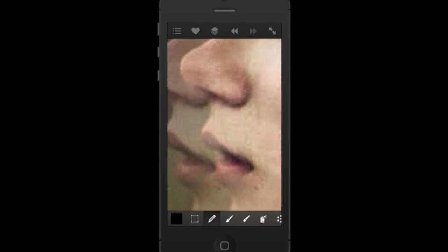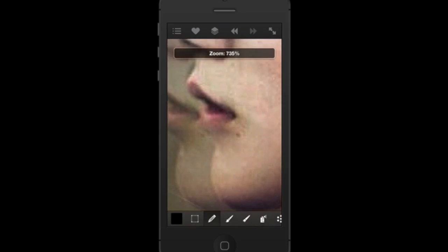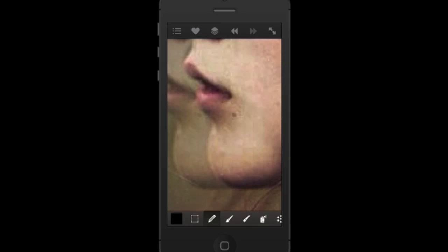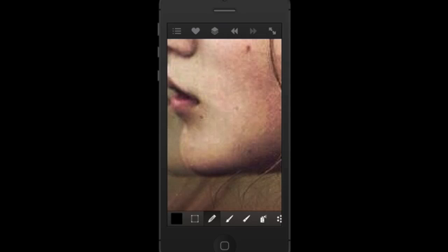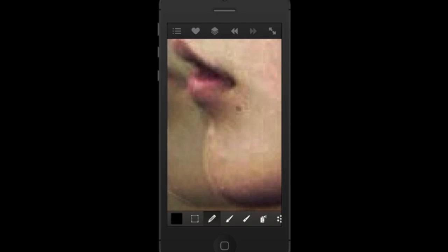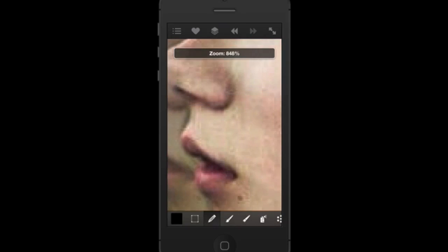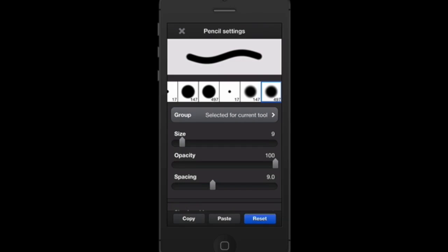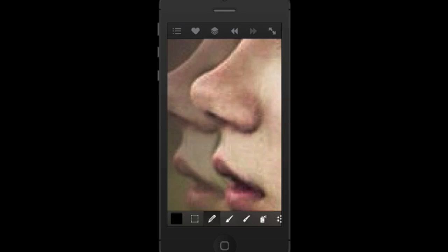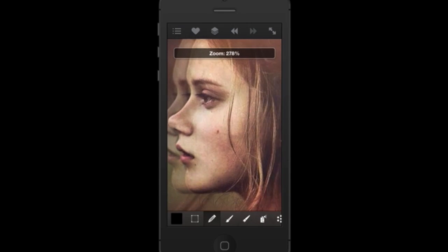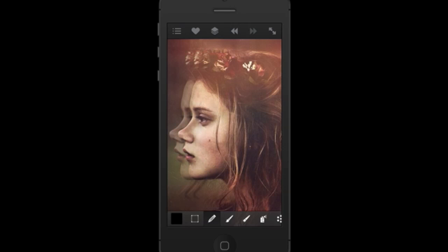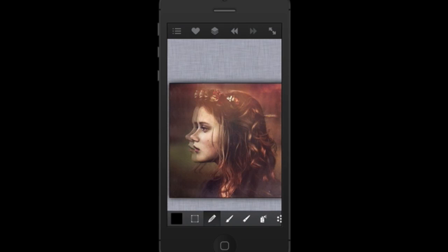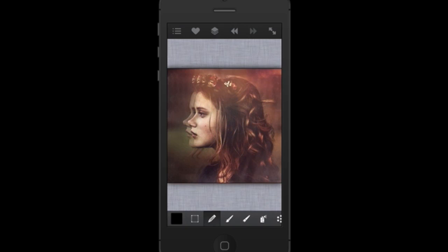Zoom way in and keep masking. Masking is the worst part — unfortunately they haven't invented a magical cropping tool for Art Studio yet. Until then you just have to do it all yourself. That looks pretty good, so I'm going to keep it like that.